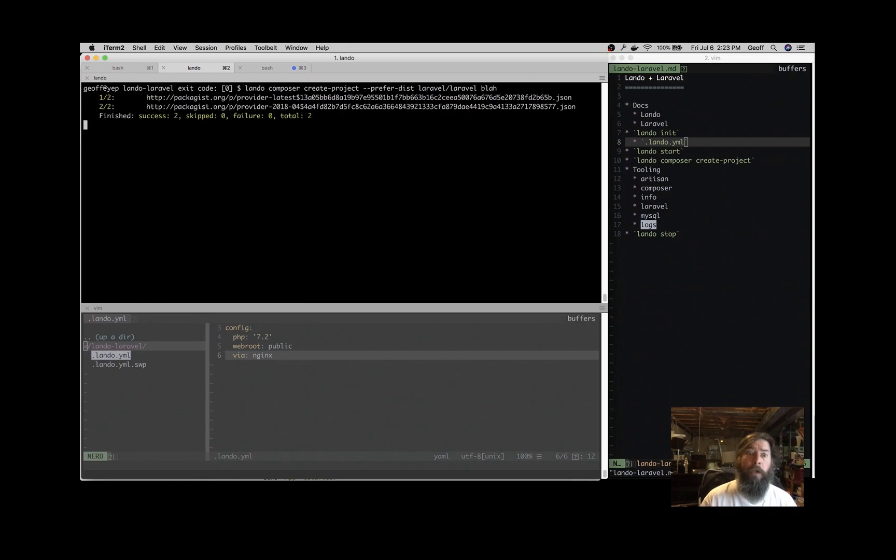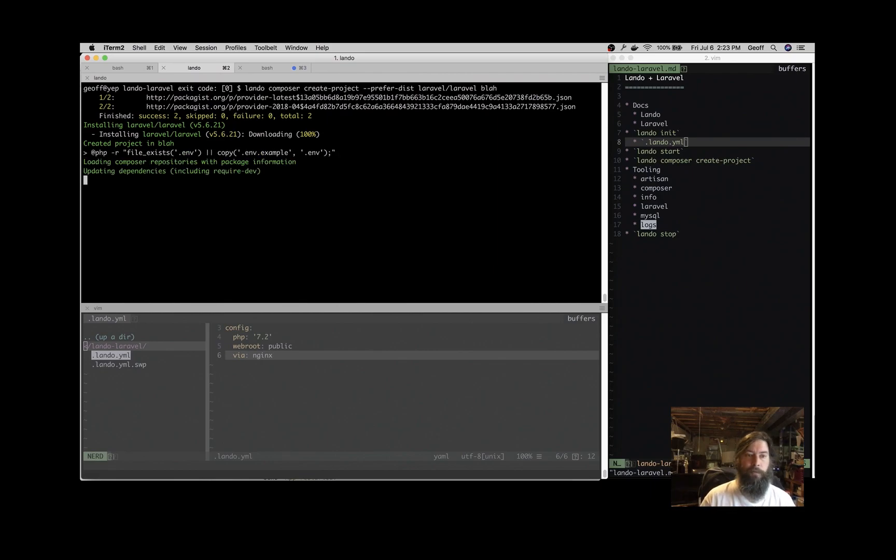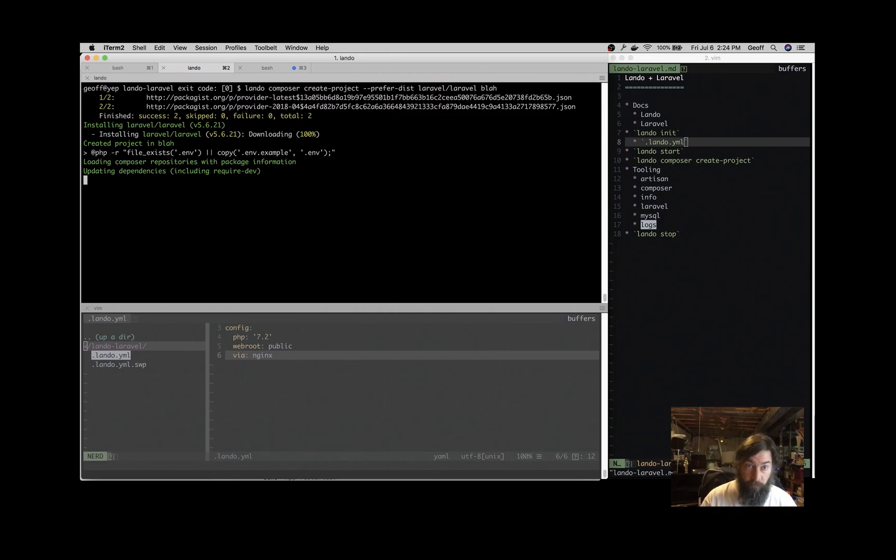We're just going to use it to download the code base and then we'll move it down one level. So the reason that I started the application there, did Lando start before, I mean you can use Composer from your local machine if you have it installed. But one of the things that Lando can do for you is manage all of your dev dependencies including Composer. So if you start the application, this is actually using Composer from inside the container.